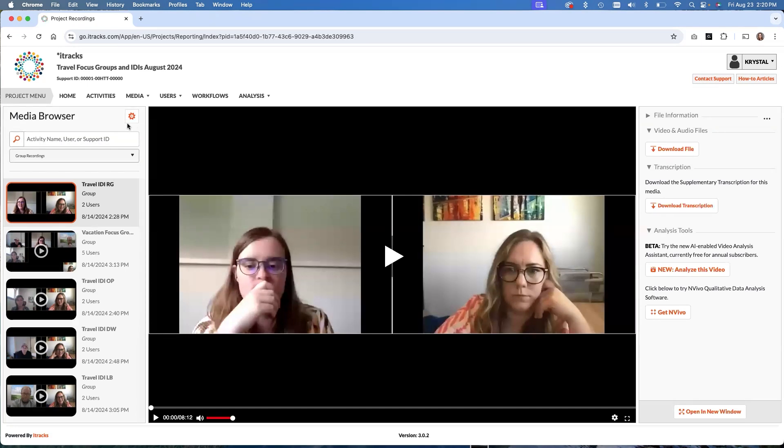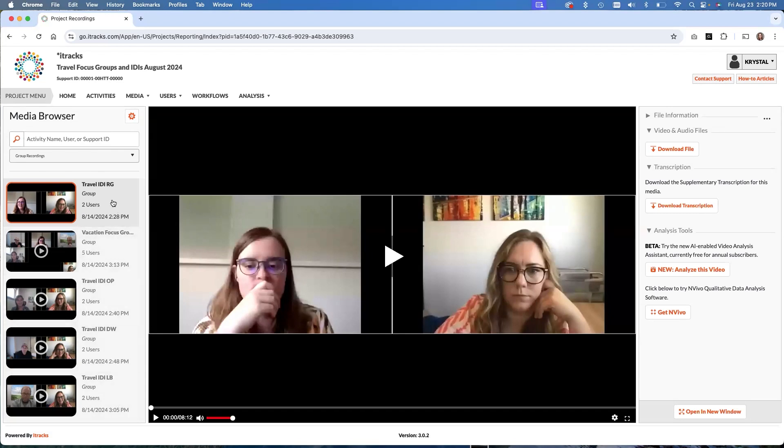I've searched over in the left here in my media browser for group recordings. So now it is only showing my group recordings. That's recordings for each activity where it shows all of the moderator and participants in each group. And these are the recordings that we need to perform the analysis on or to run through the video index in order to get them ready.